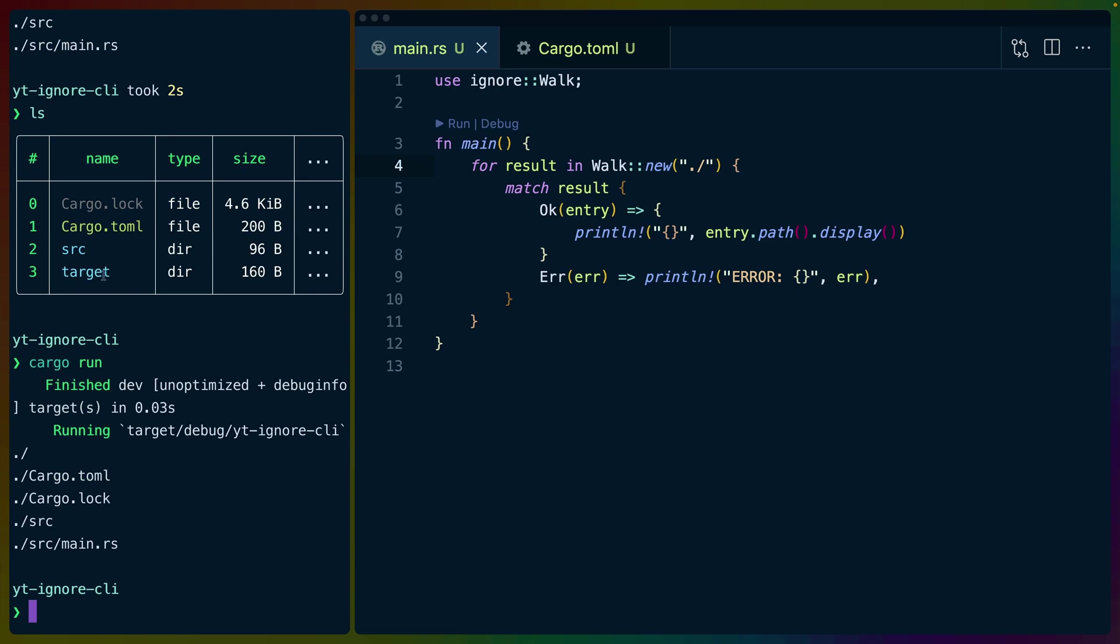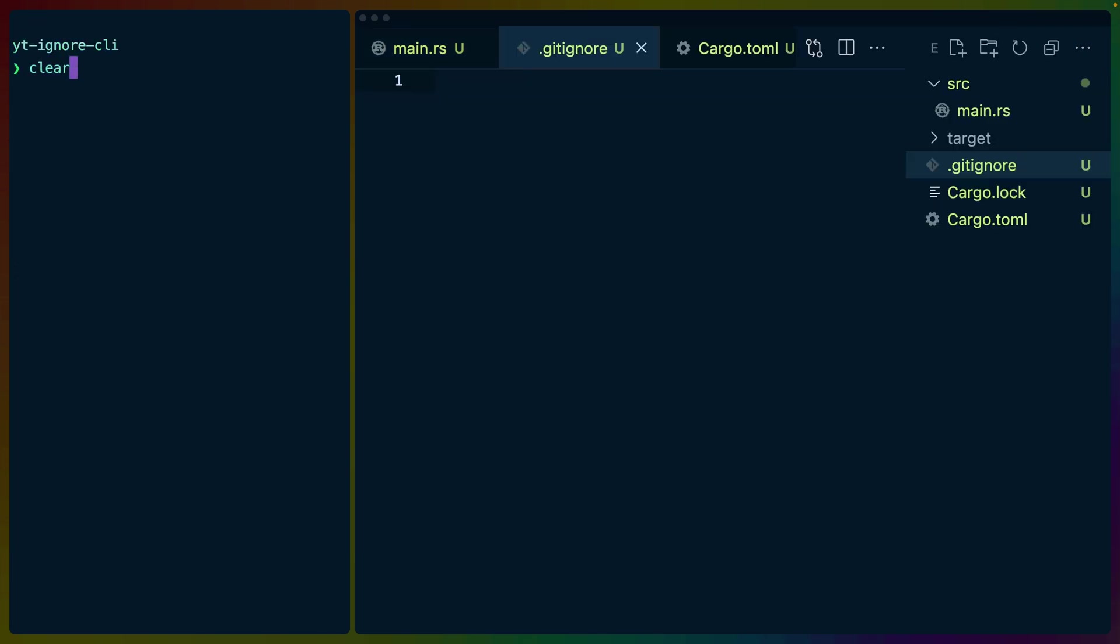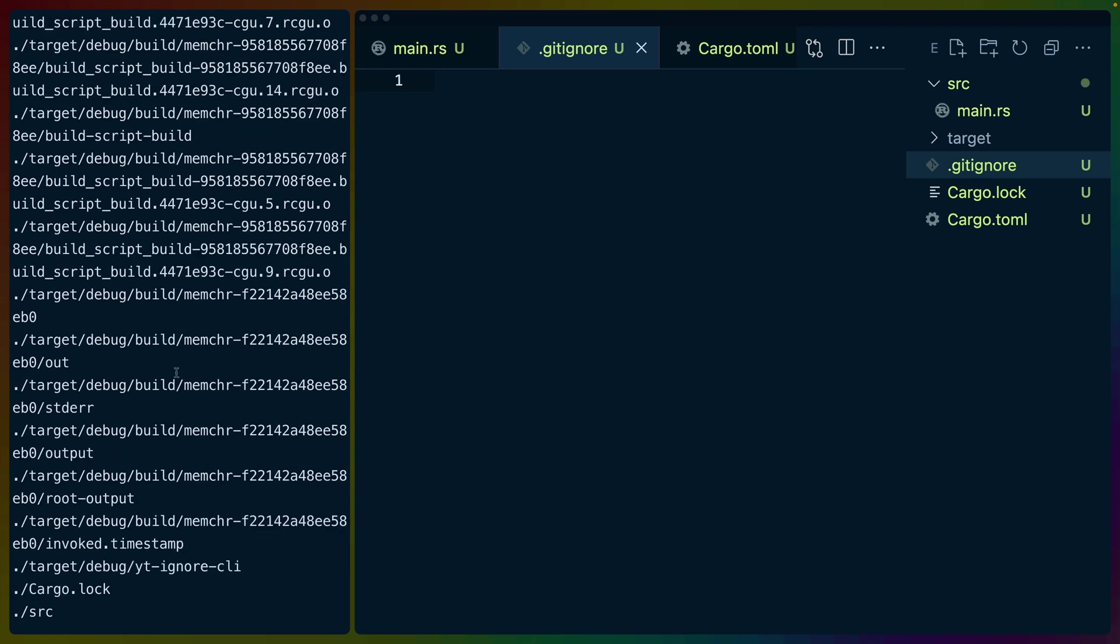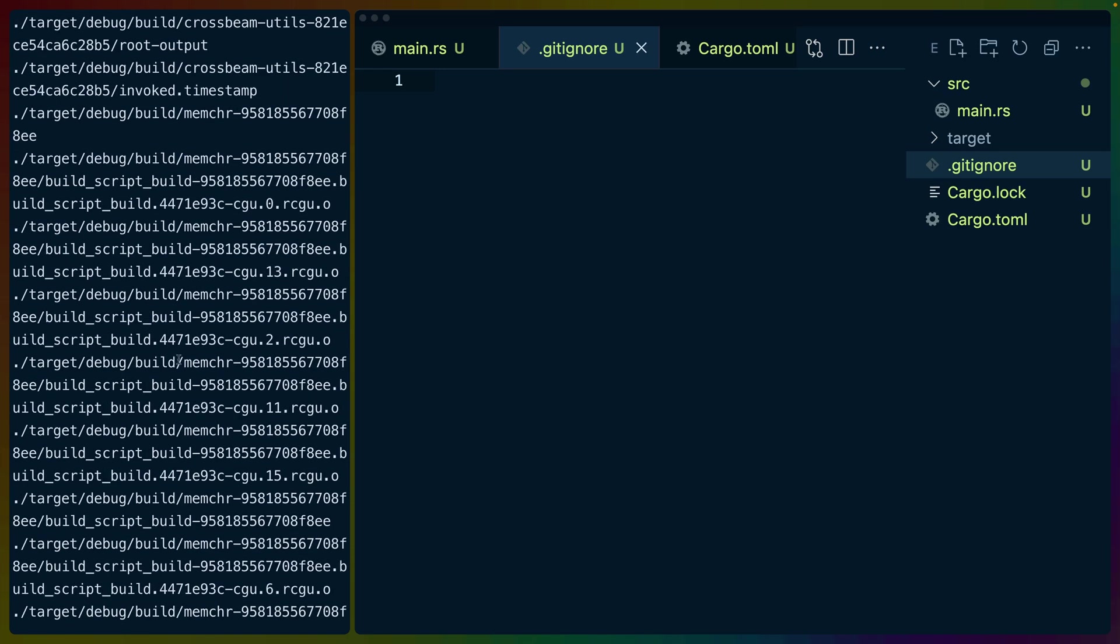Now if I ls, we can see that there is a target directory here. And that's because when we created this project using cargo new, it automatically created a gitignore for us that removed target. So if we do actually go into the gitignore and we get rid of that and we run, we can see all of the files from the target directory pop through.